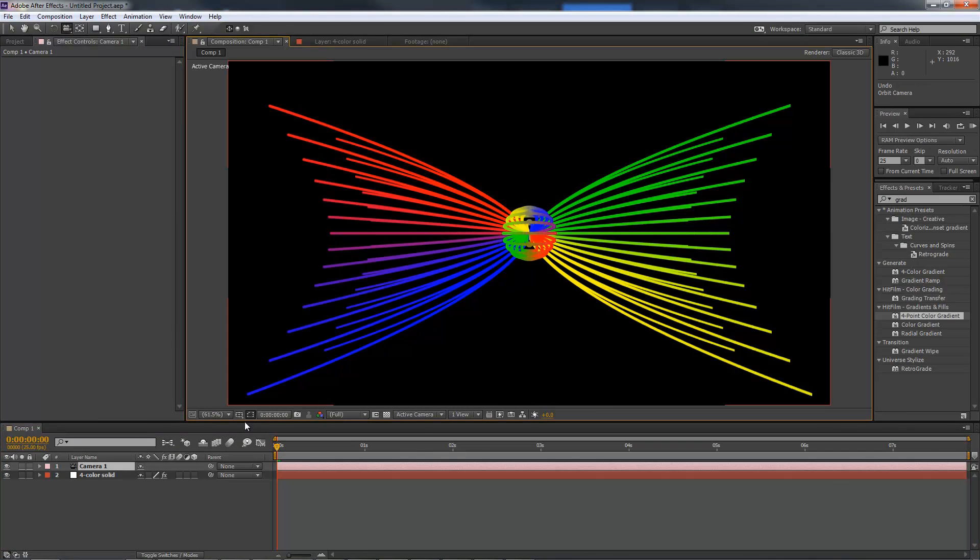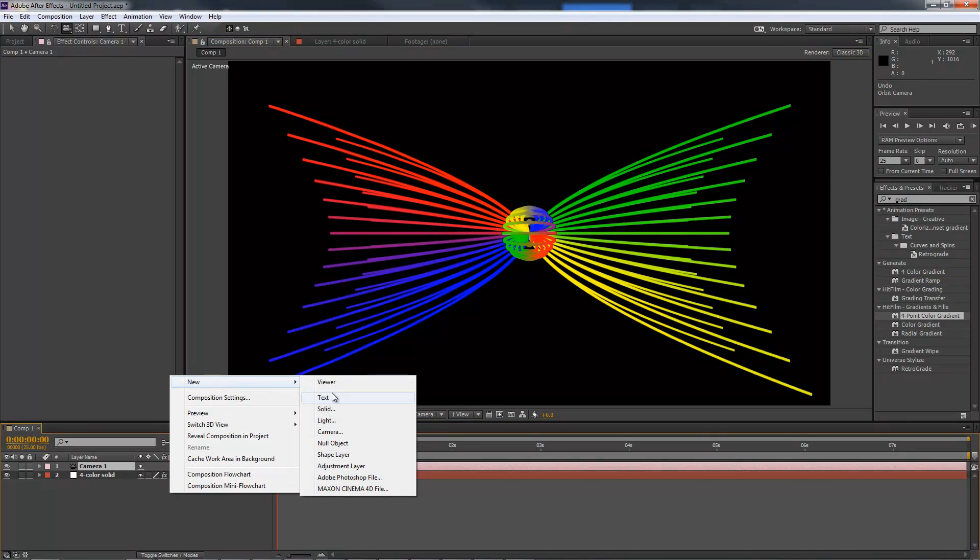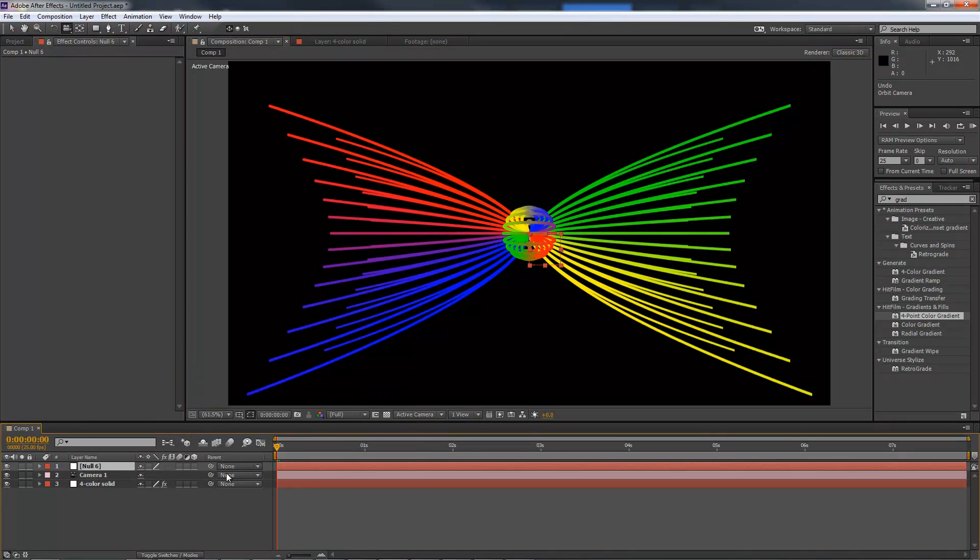Here's the trick for having the effect interact properly with the camera. First I'm going to add a new null. I'll switch this to 3D.